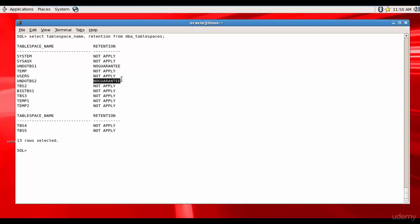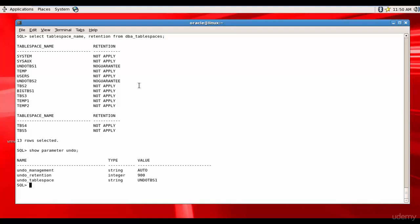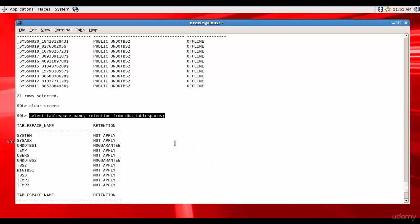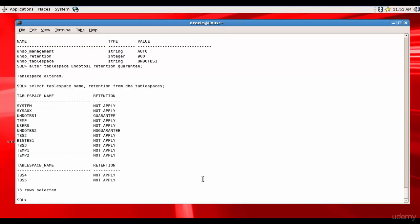Now let's change the setting to GUARANTEE. First, we check the active undo tablespace using SHOW PARAMETER undo — it is undo_tbs1. So we run: ALTER TABLESPACE undo_tbs1 RETENTION GUARANTEE. After running it, the query confirms undo_tbs1 is now set to GUARANTEE.